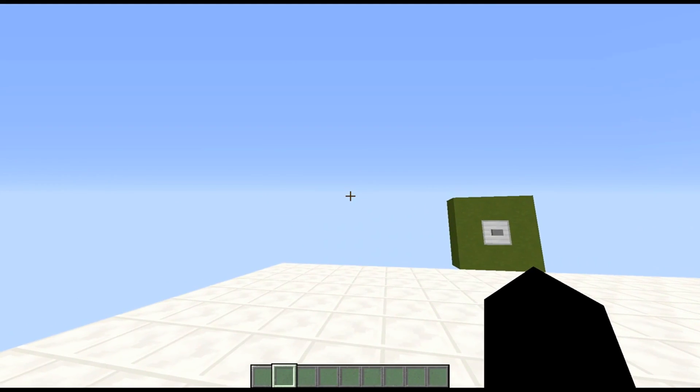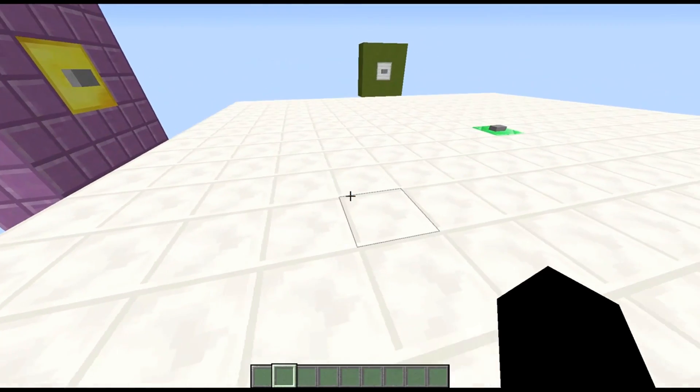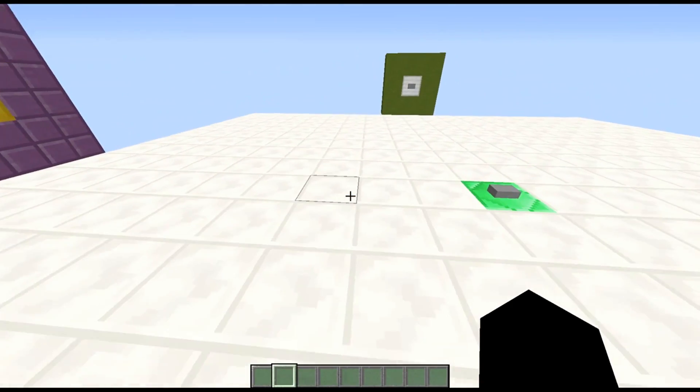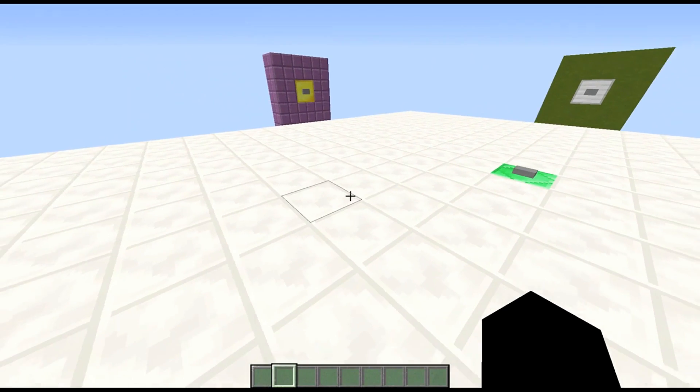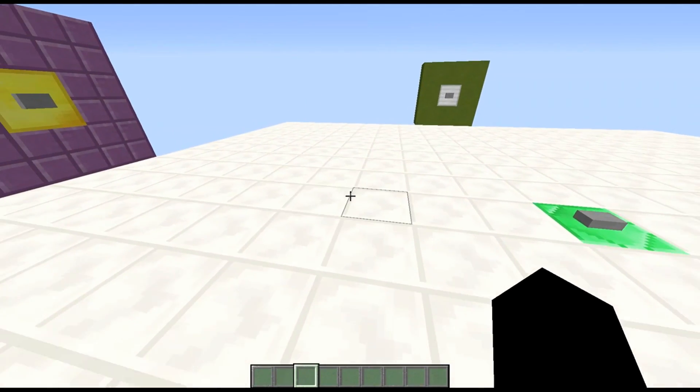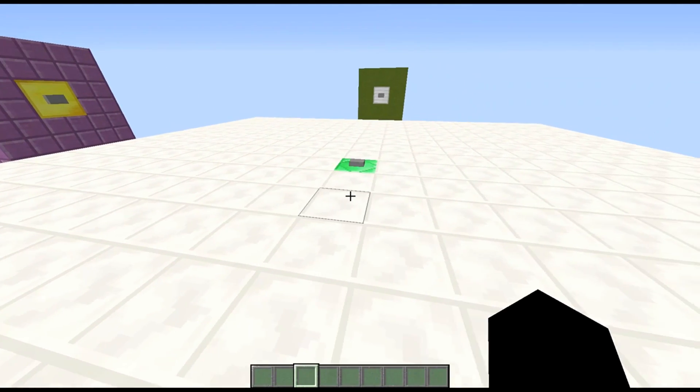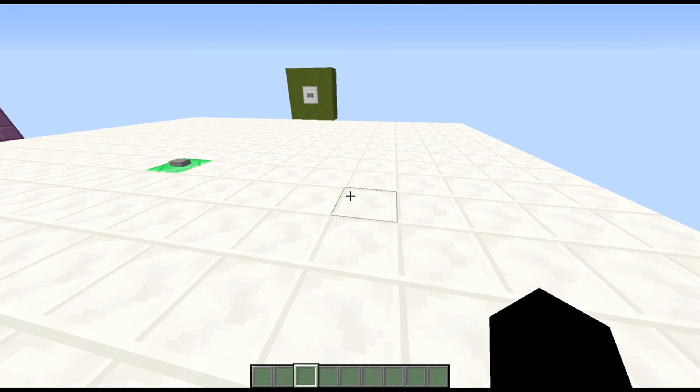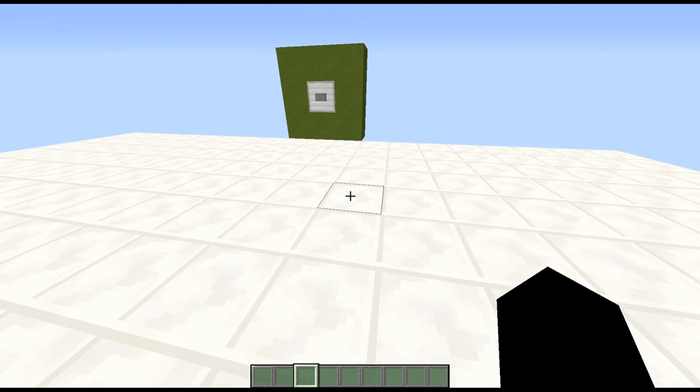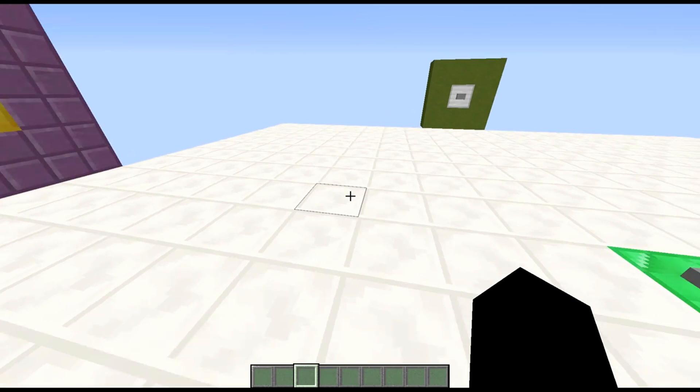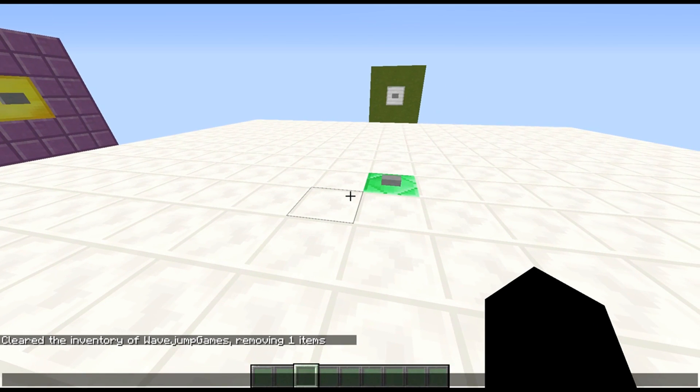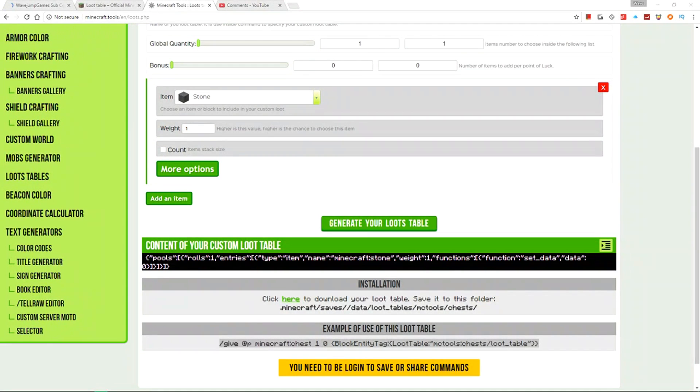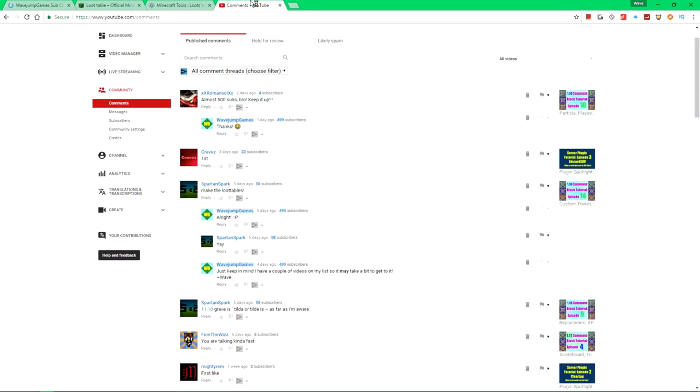Alright, so custom loot tables. Custom loot tables are basically things that allow you to generate custom or automatically generate certain chests for example, or have mobs drop certain things automatically. So in order to use this, let me close out of Minecraft here. And then let's open our display capter here.